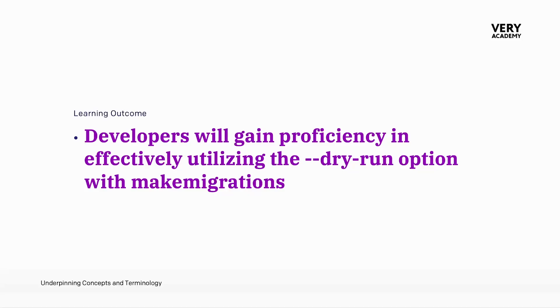In the previous tutorial, we learned that the make migrations command in Django is responsible for creating migration files based on changes detected in your Django models.